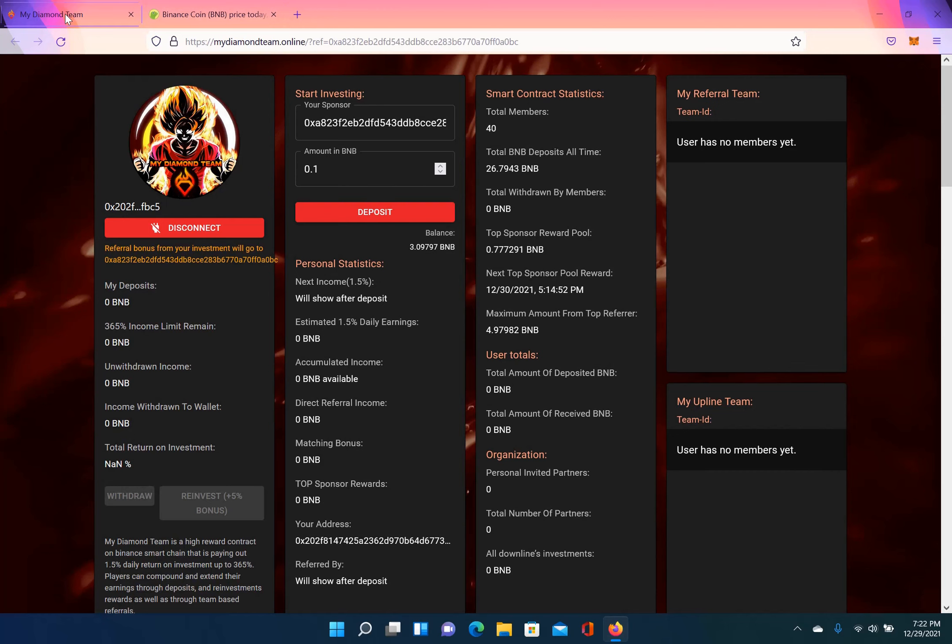So in order to contribute to this contract, you have to come up with at least $51. There is a 10% fee for investing and withdrawing. This is a high risk, high reward platform. Only invest what you can afford to lose. However, to join this is by invite only. You need someone's referral link. I will leave my link in the description of this video if you so choose to invest.